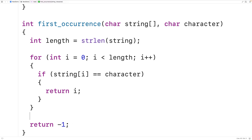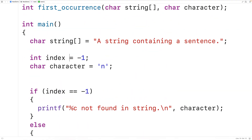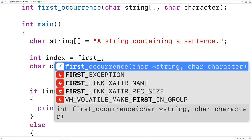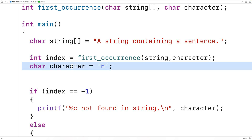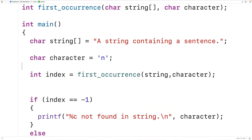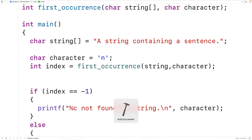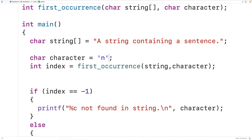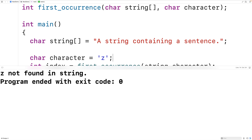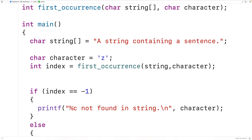We then call this function up here, calling first_occurrence and providing the string and the character we want to find as arguments, making sure to declare and initialize the character variable first. We save, compile, and run — and again we get n found at index six, so the function is working correctly. We could try lowercase z, which is not found in the string. We save, compile, and run, and we get 'z not found in string' because our function returned negative one. This is how we can find the first occurrence of a character in a string using C.